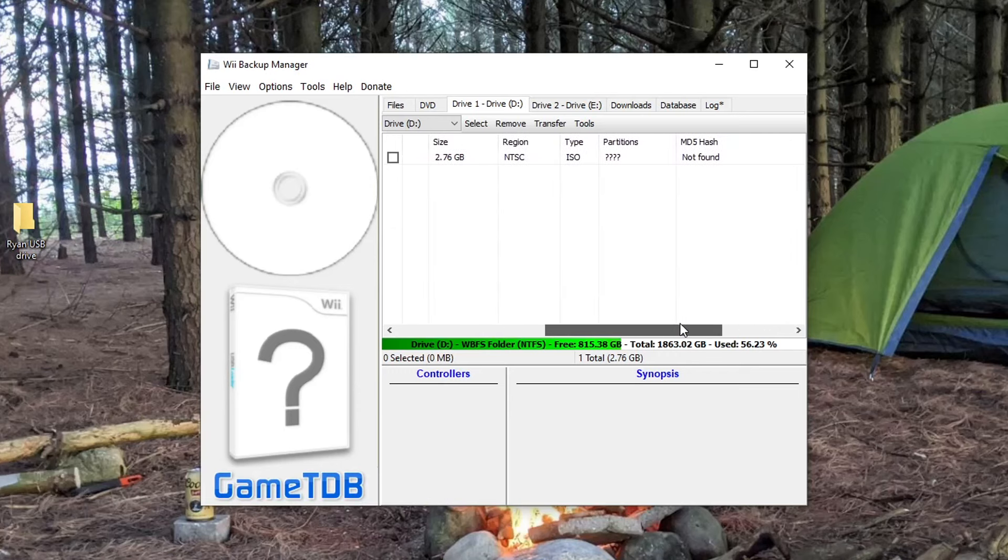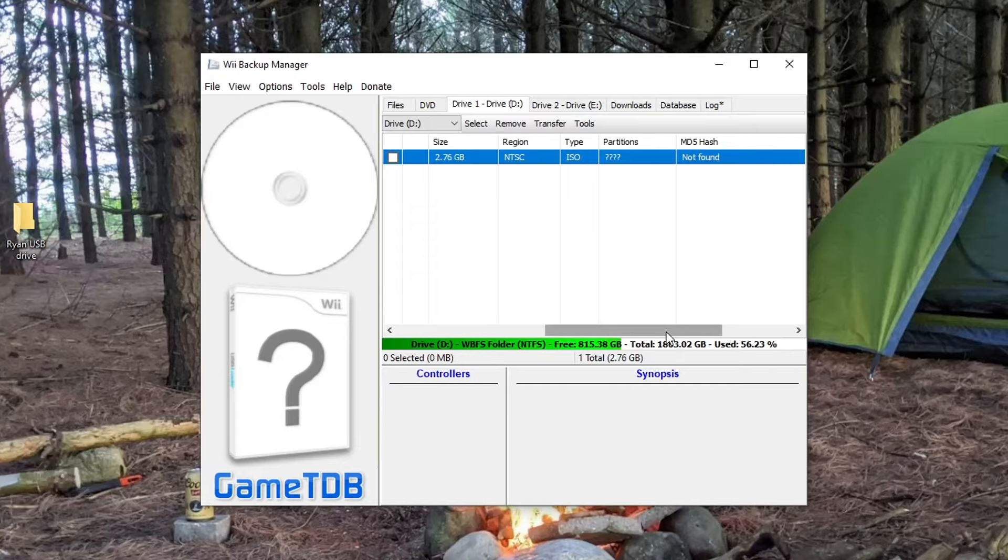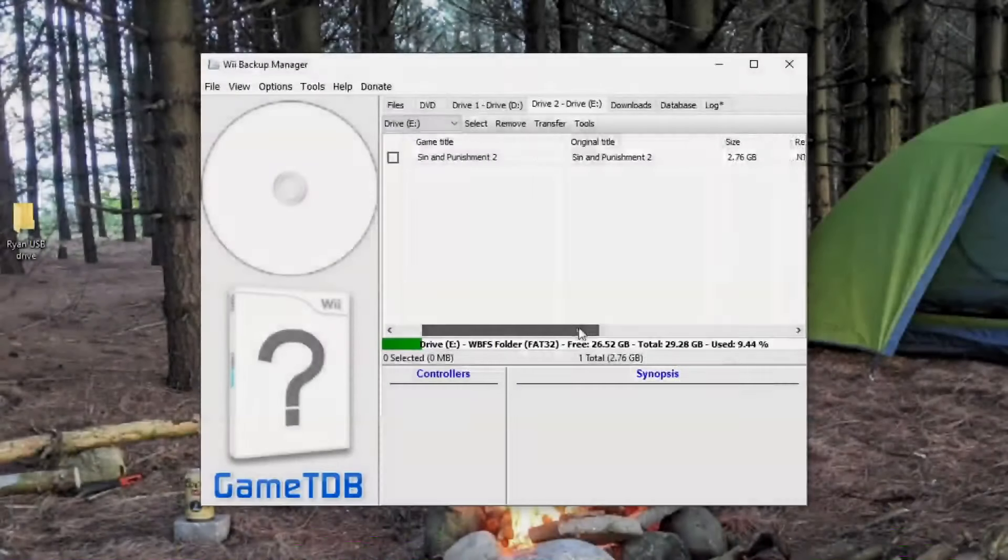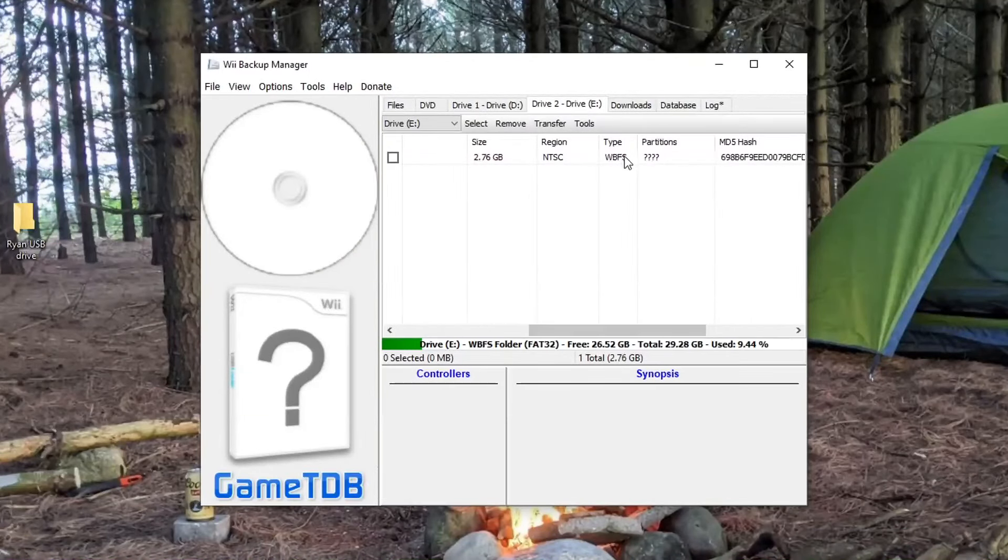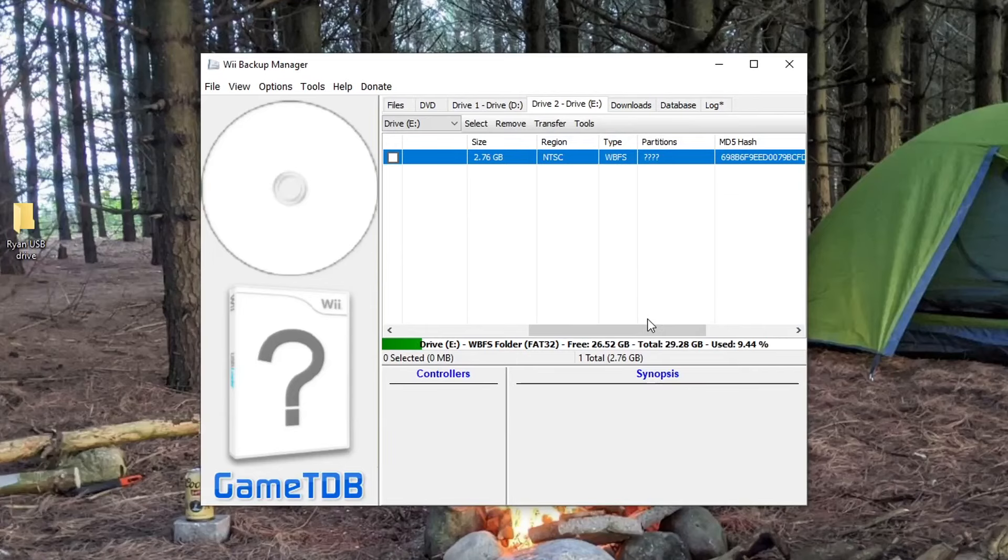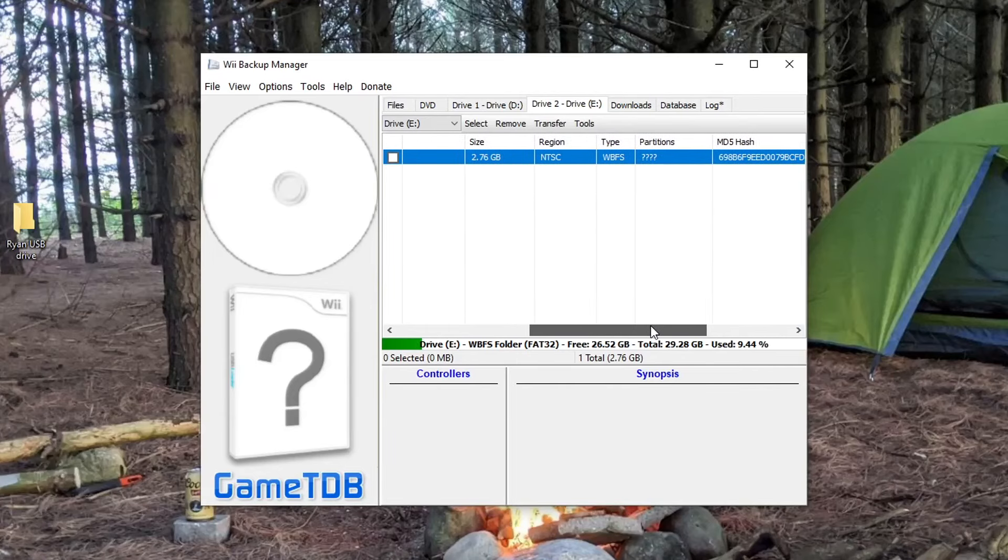Today I'm going to show you how to convert ISO files into WBFS files. This is relevant if you've downloaded a Wii game online and it's .ISO instead of WBFS, because when you use USB Loader GX it has to be WBFS.